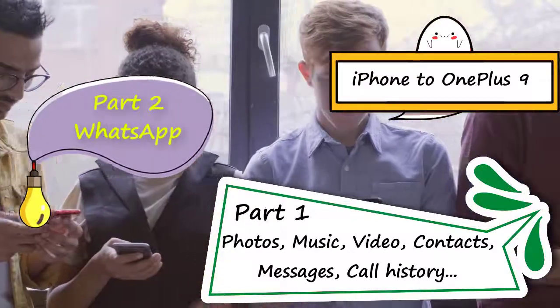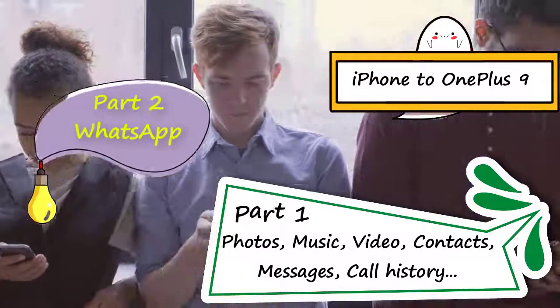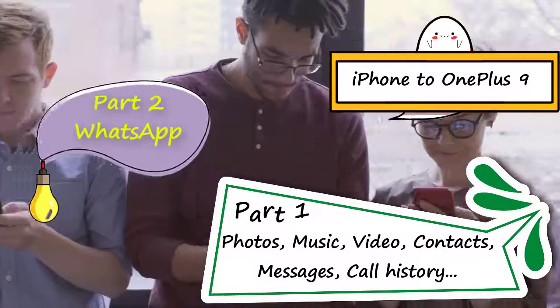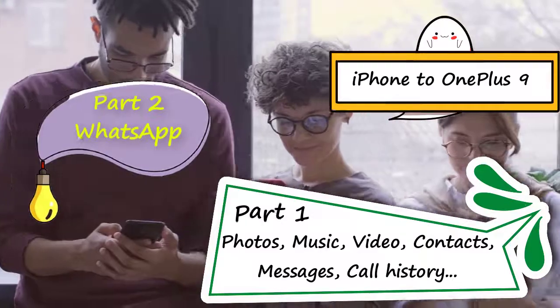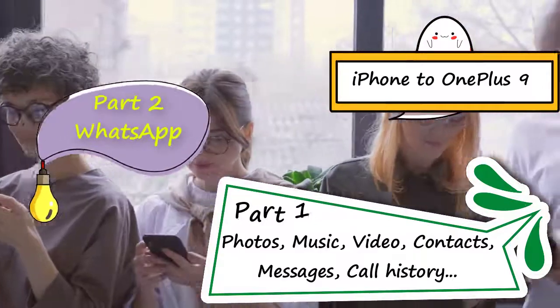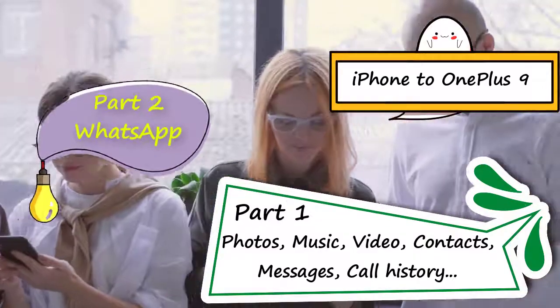Hey welcome to Syncios channel. Today, we are showing how to transfer all data from iPhone to OnePlus 9 or 9 Pro, so let's start.